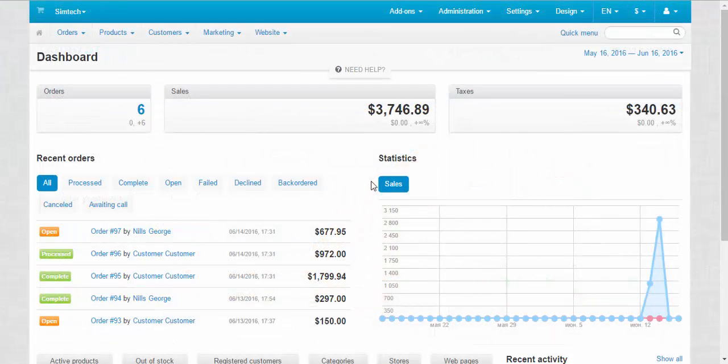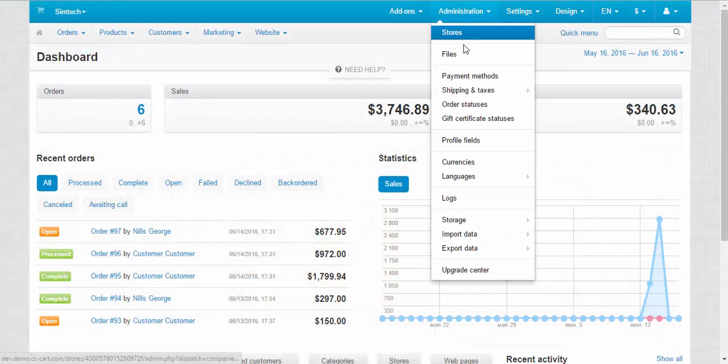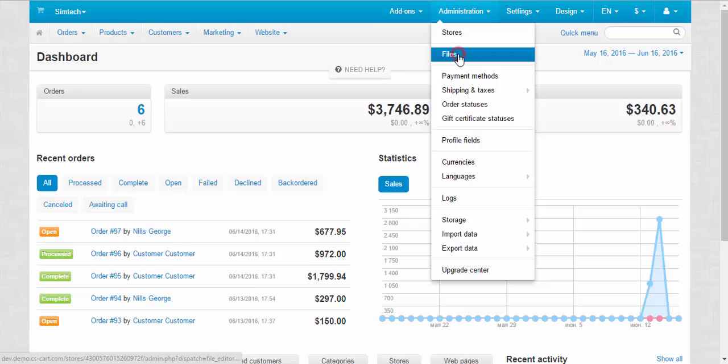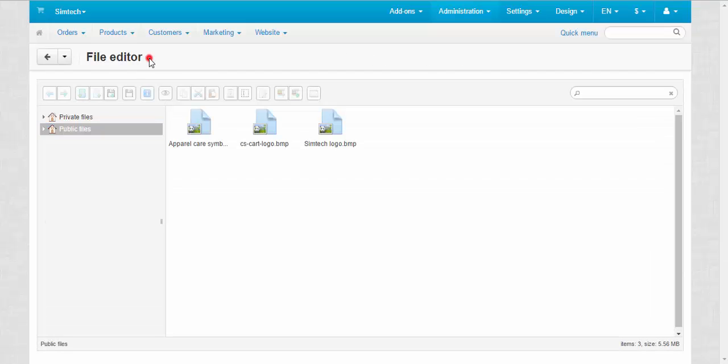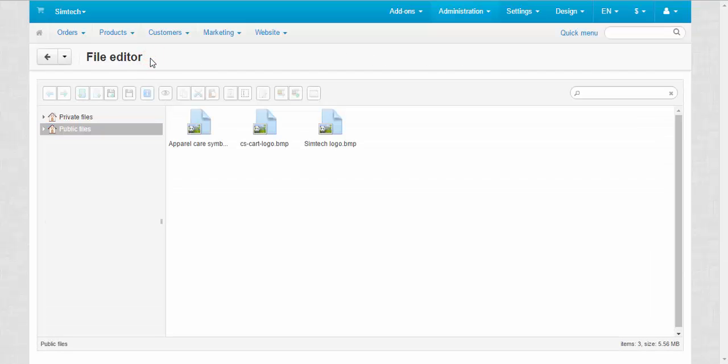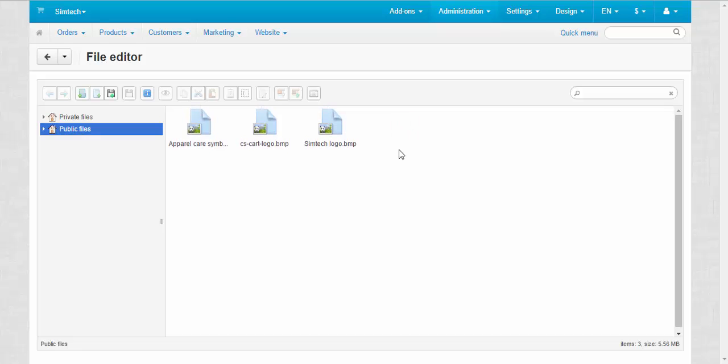To manage files you need a file editor located in Administration Files. Here you can upload, download, cut, paste and save files that have been uploaded to the store.